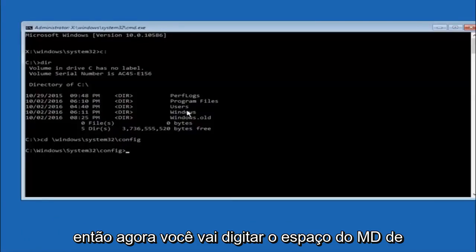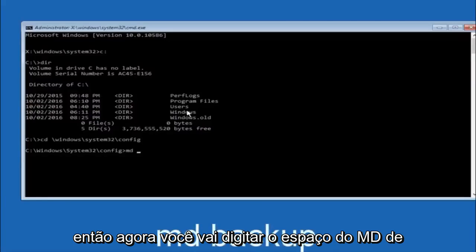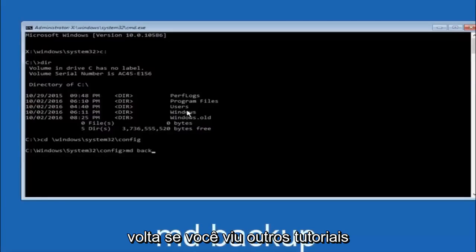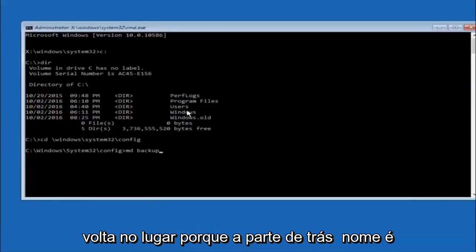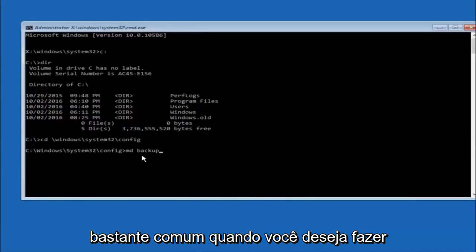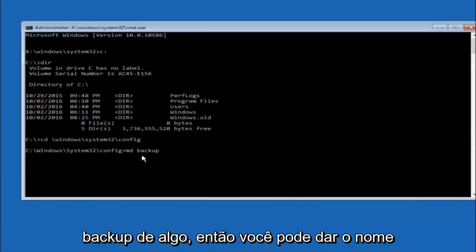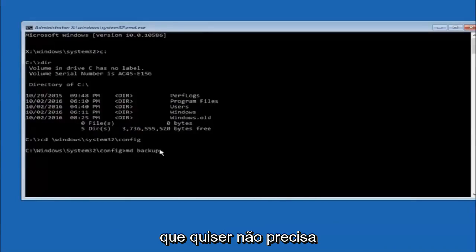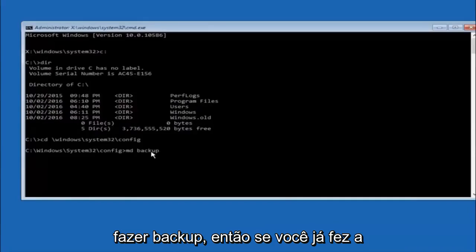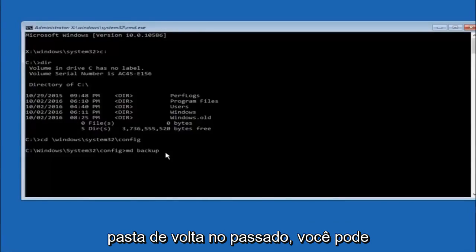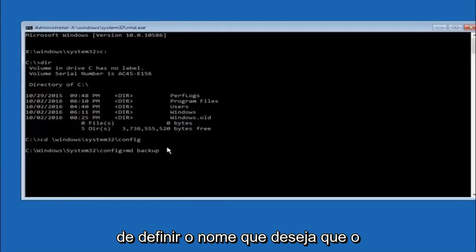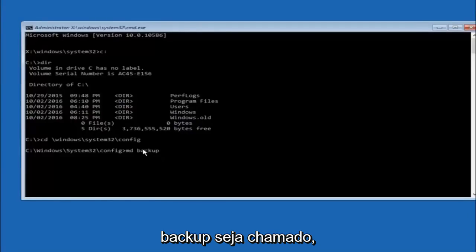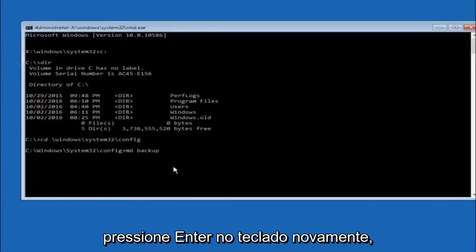So now you're going to type MD, space, backup. If you've seen other tutorials, it might also say to put down MD Backup. That's because the backup name is pretty common when you want to back something up. So you can name this whatever you want. It doesn't have to be backup. So if you've already made a backup folder in the past, you could do backup1, for example. So once you're done setting the name you want the backup to be called, hit enter on your keyboard again.